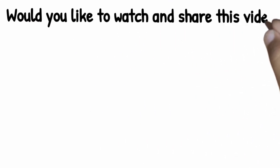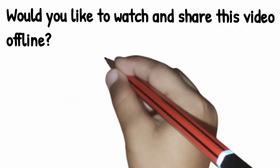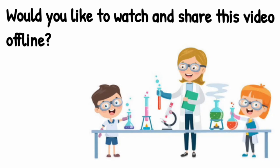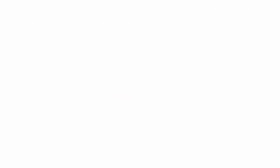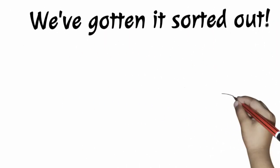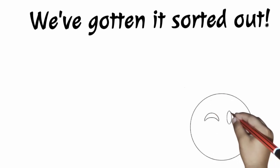Would you like to watch and share this video offline? We've gotten it sorted out just for you.